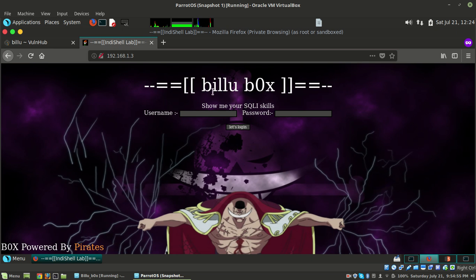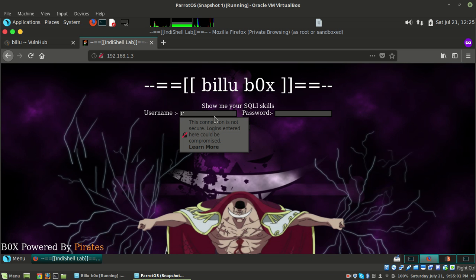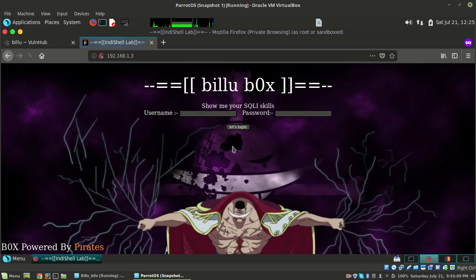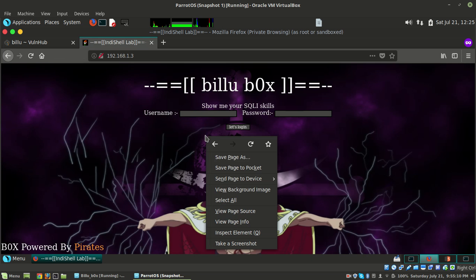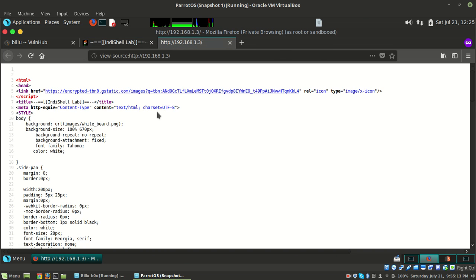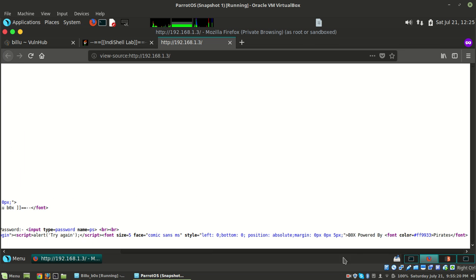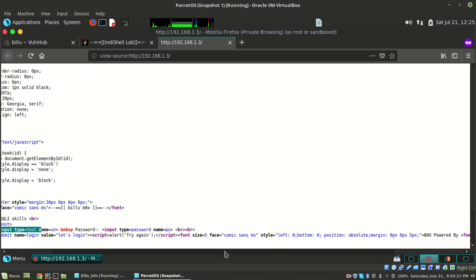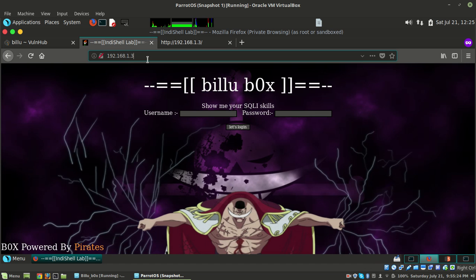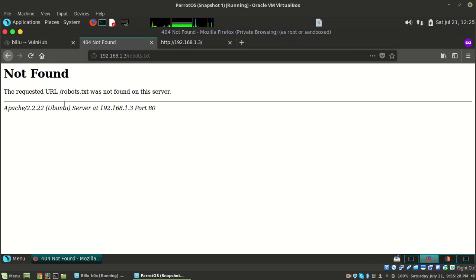It says 'Billu Box, show me your SQL skills'. Let's try logging in. Nothing happened. I checked the page source and see nothing - no comments, nothing. We can try robots.txt also but there's nothing there.